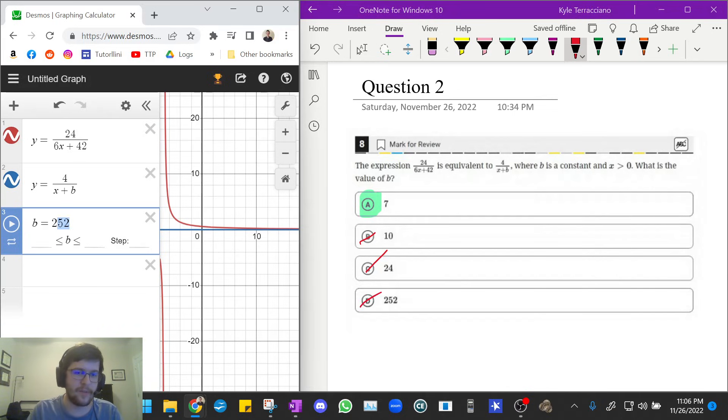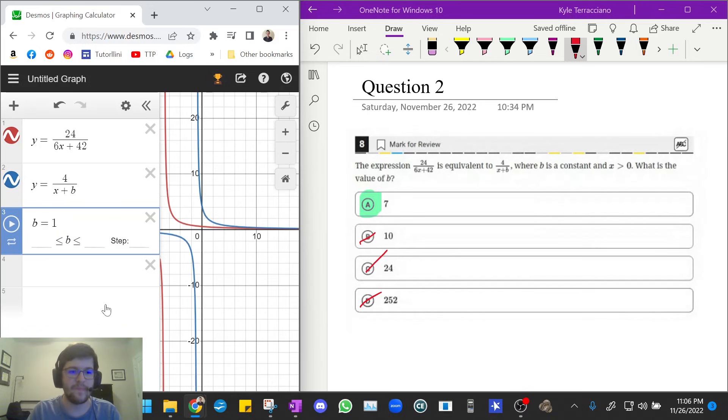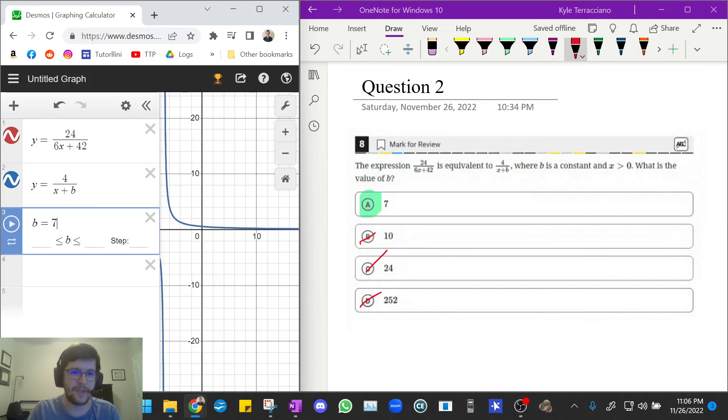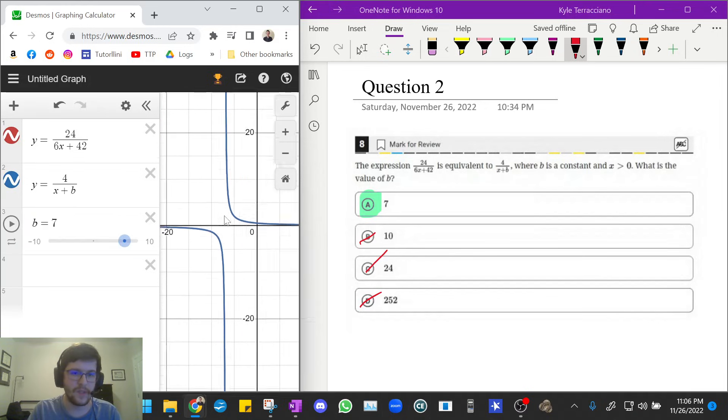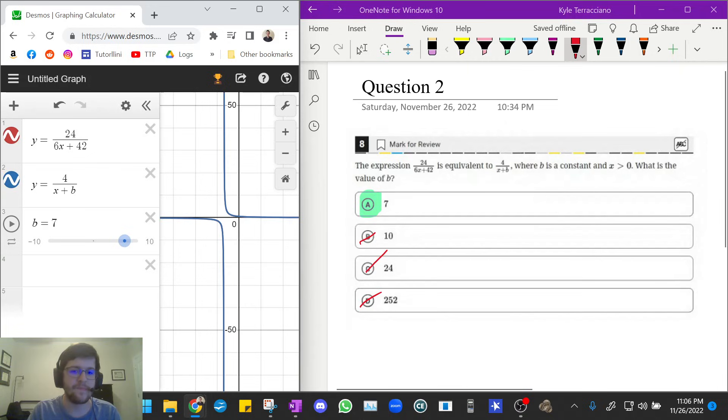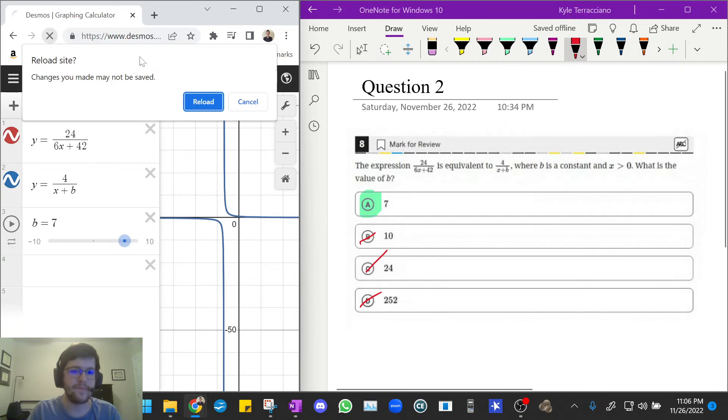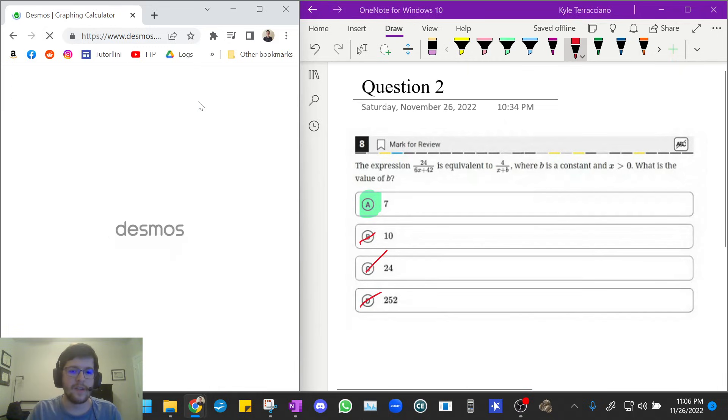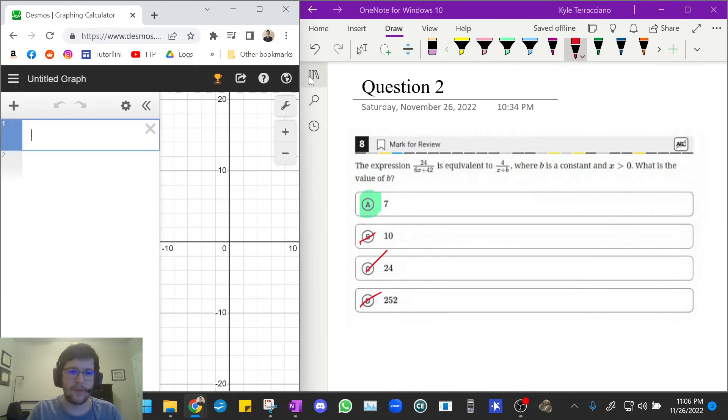And again, we can go back in one final time, just check by putting in b equals seven. And we see that the blue graph perfectly replaces the red graph. So that means they're equivalent expressions. And that's my answer. So the answer is A. Let's do one more.